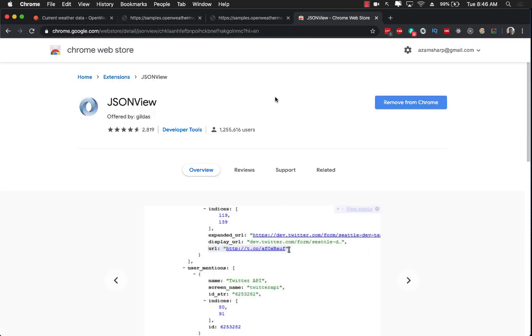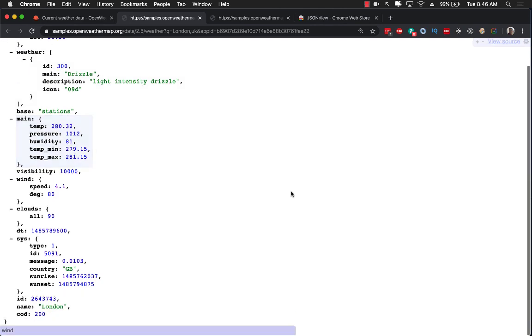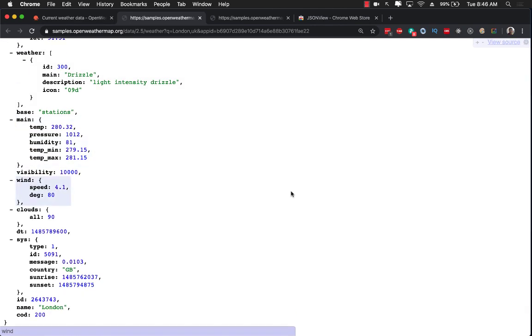JSON view prettifies and makes our JSON display nice and easier to read as you can see.